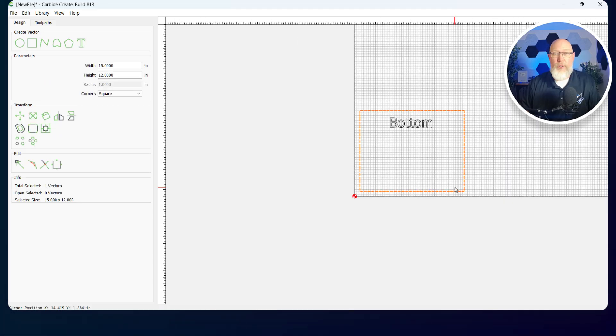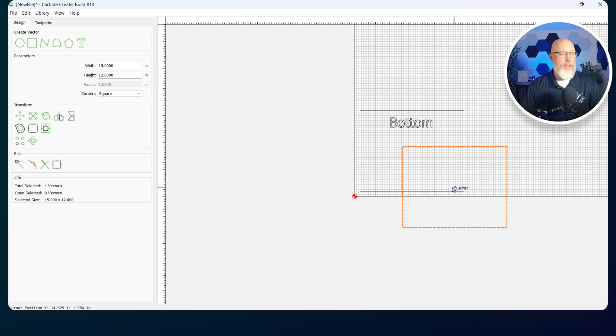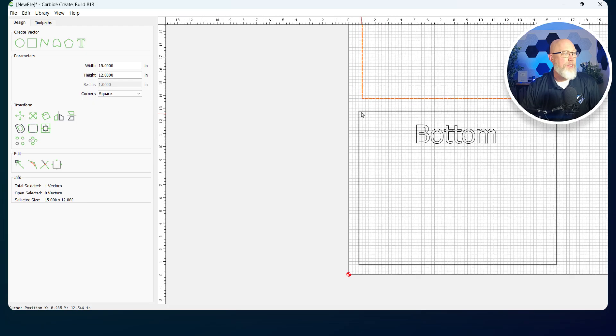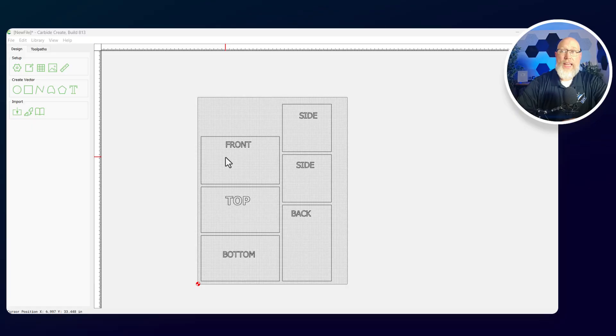Later, if I want to, I can use the CNC machine to cut the word bottom into the bottom. Now I'm going to grab that part, hit Control C to copy, Control V to paste, and make a part that's the exact same size. That's going to be my top. I'm going to lay out all these pieces off camera because it takes a few minutes and it's kind of boring to watch.